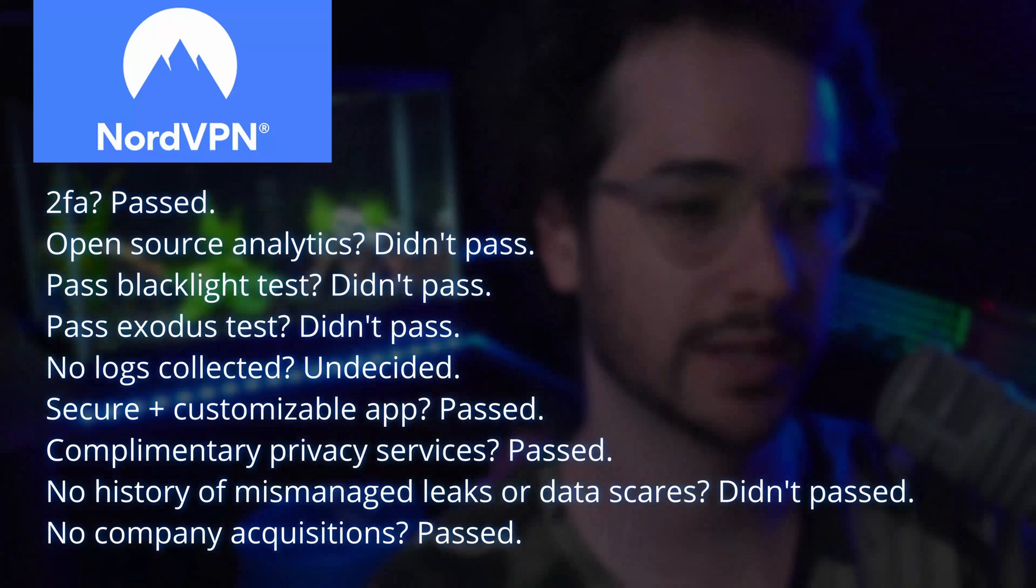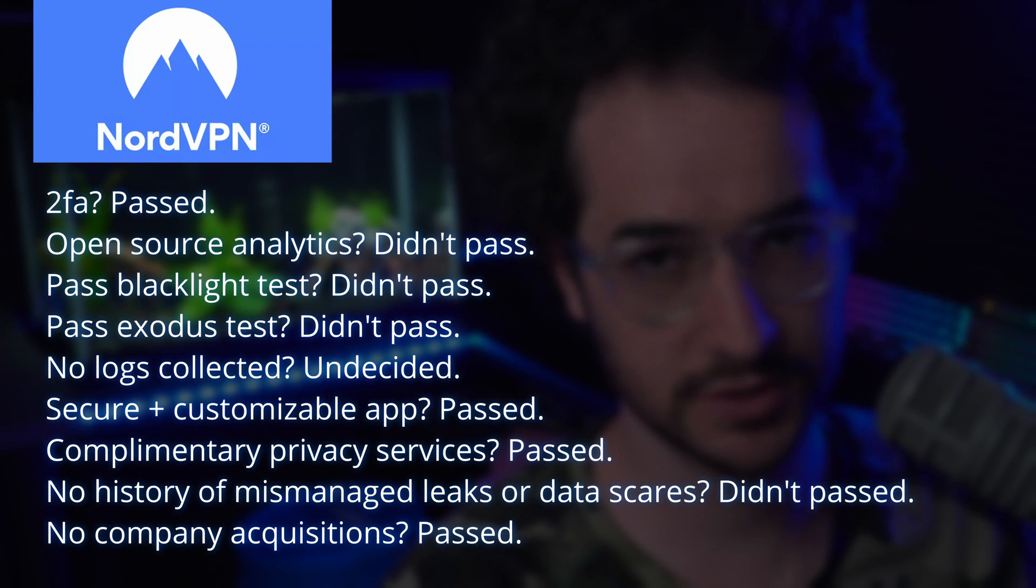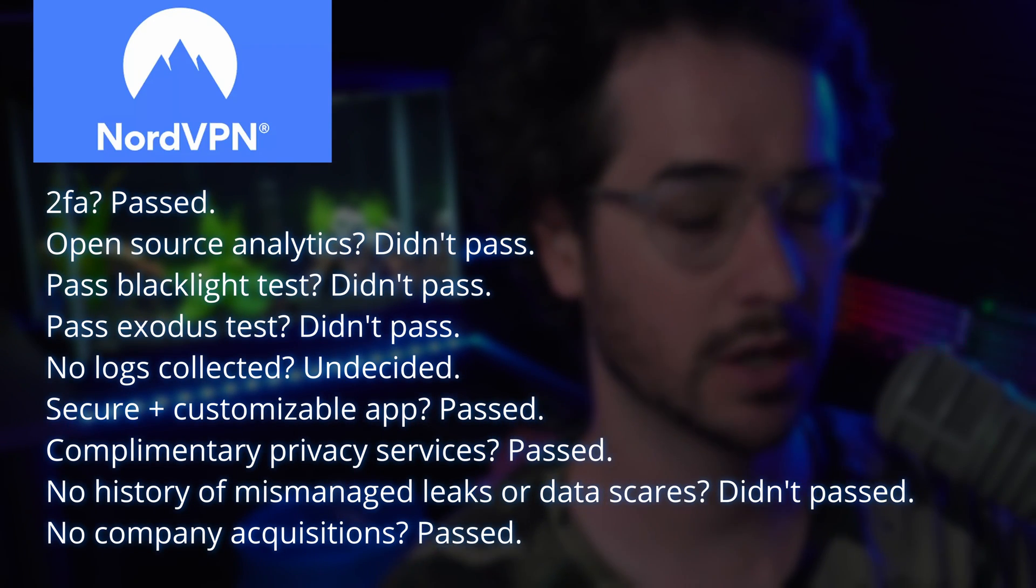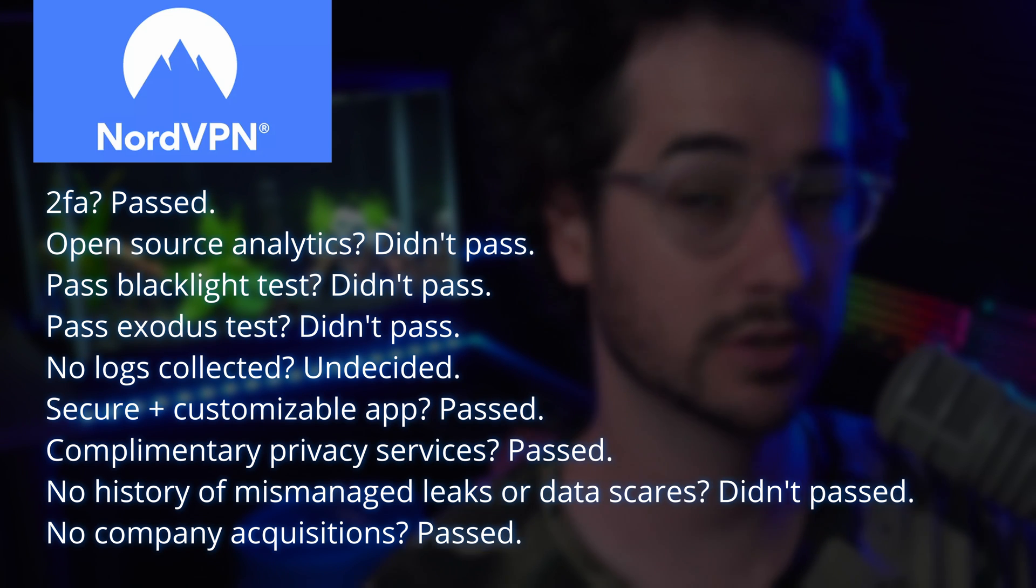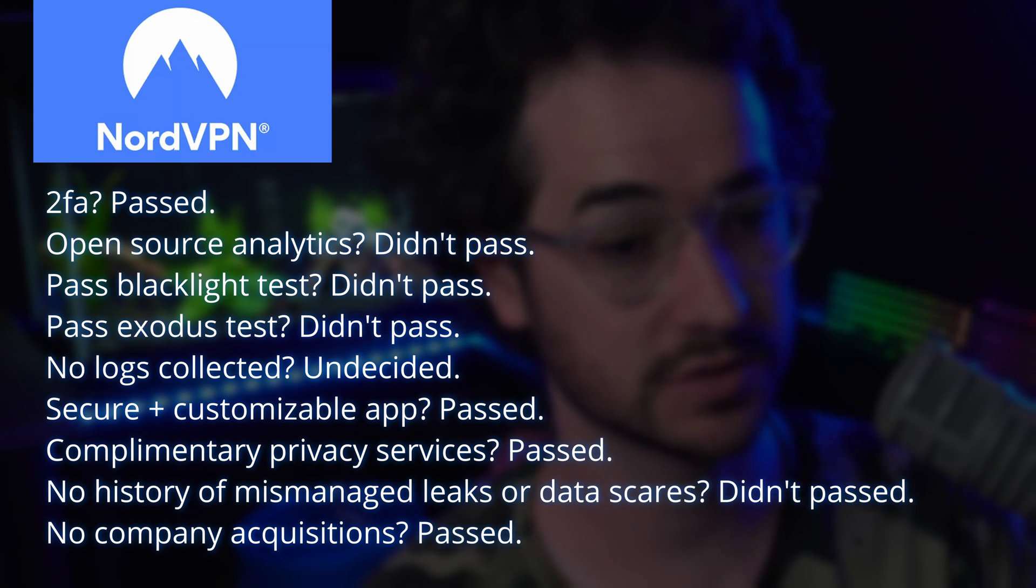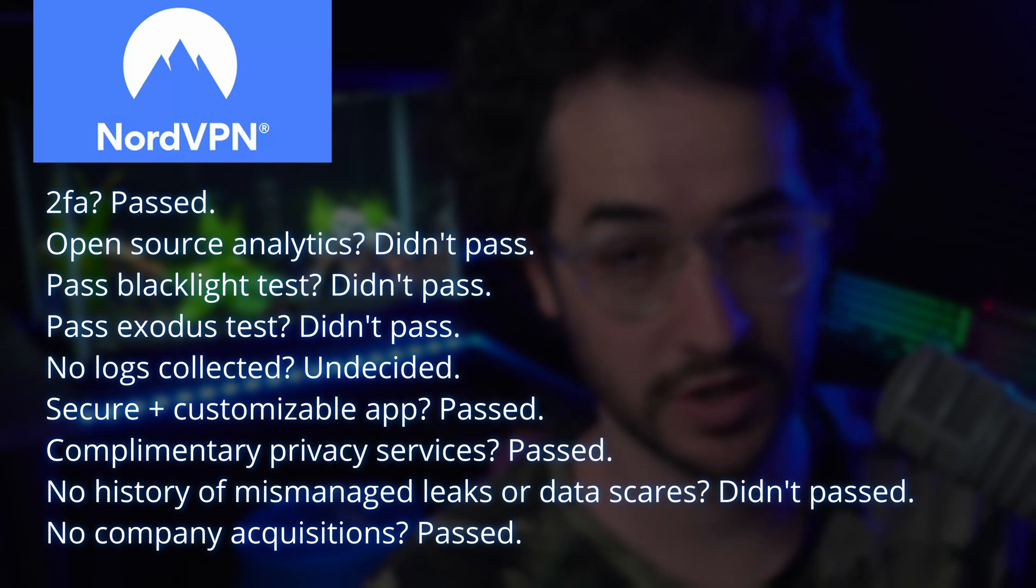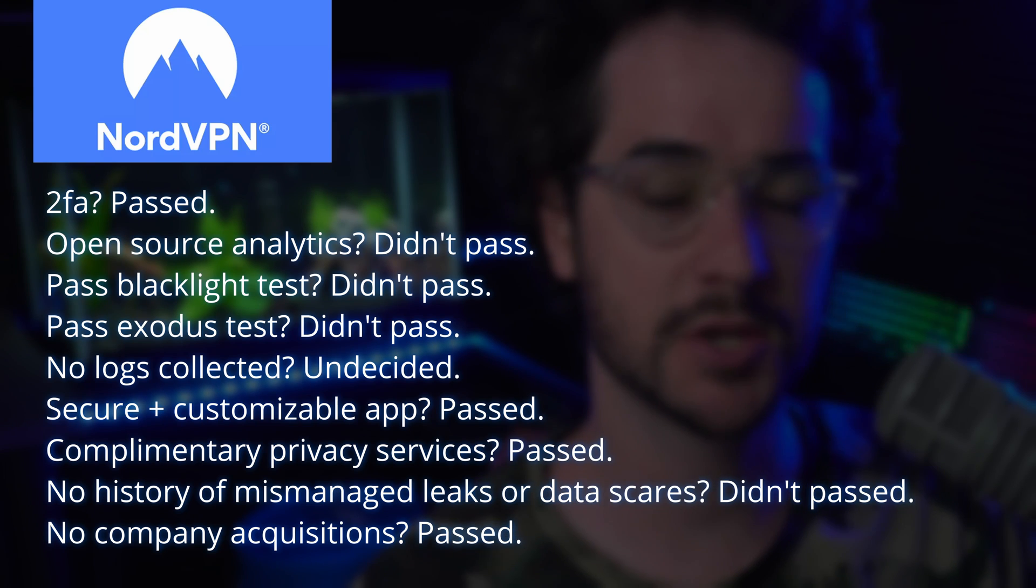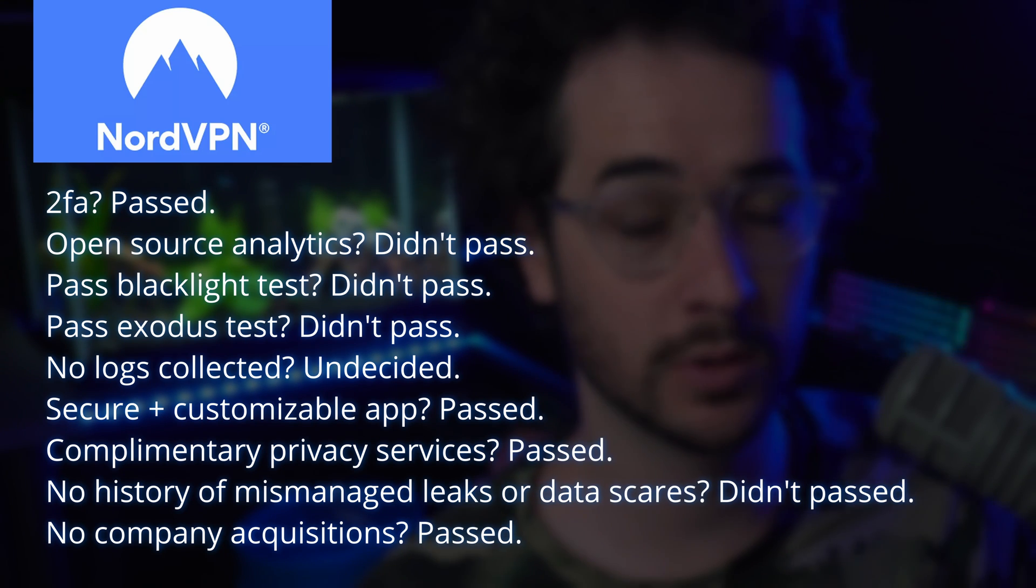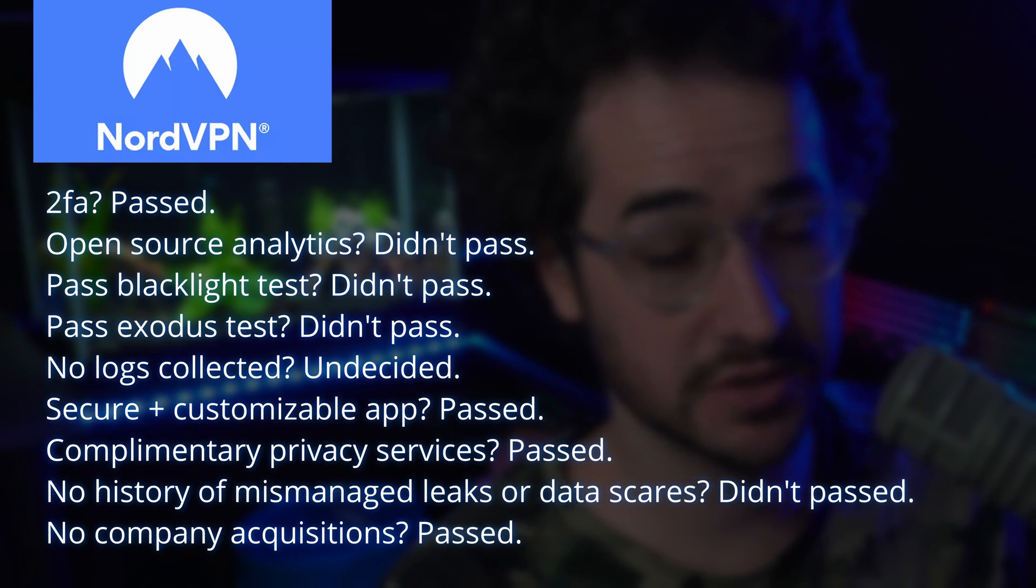Overall, does NordVPN pass my privacy audit? Well, for a couple reasons, no, it does need some improvements with removing some of those ad trackers on the website and Android applications. It could have a little bit less logs and fine tune some of those things, even though they're not necessarily nefarious. It still could be more privacy-friendly in terms of some of those integrations they have with applications.